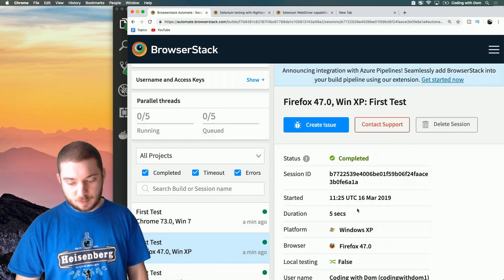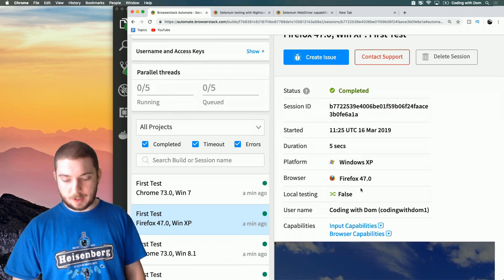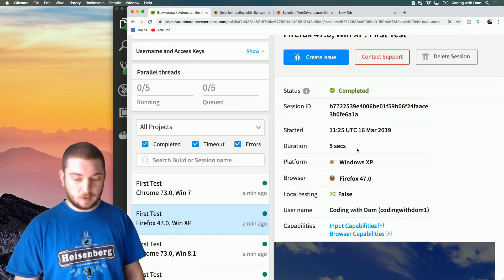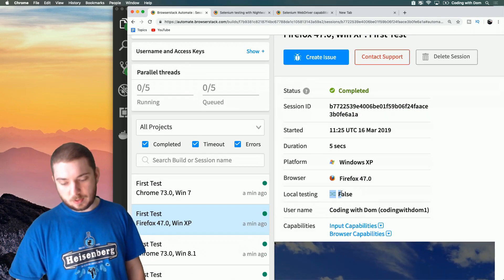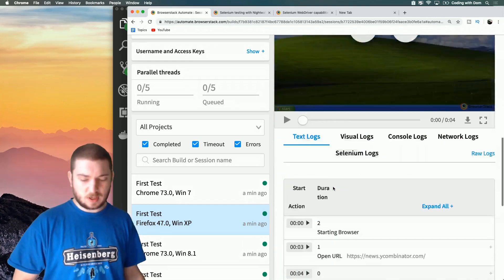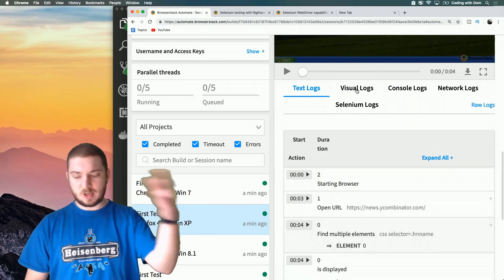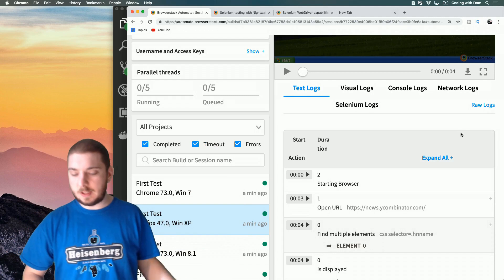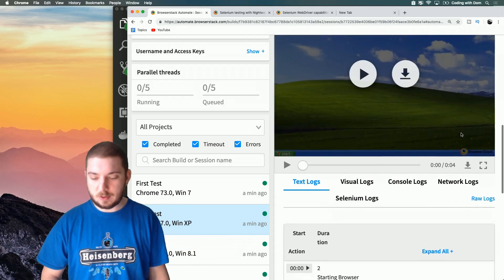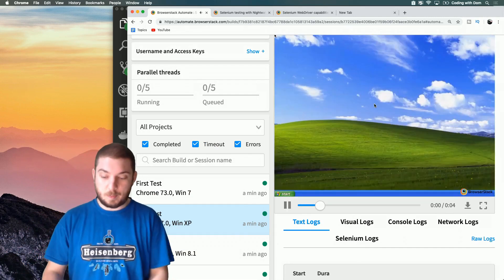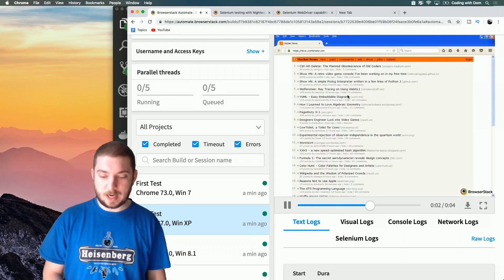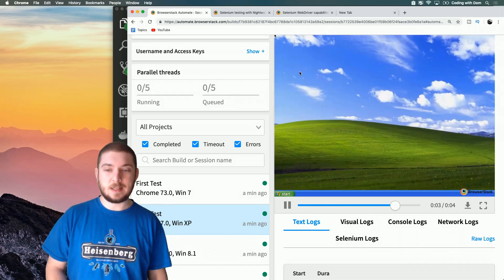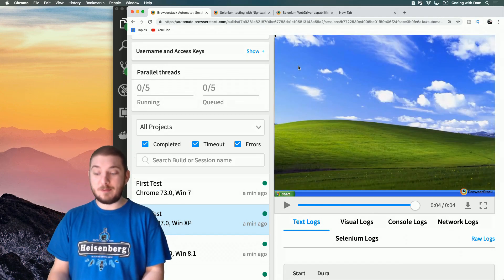It gives me all kind of cool information about my test run - how long it took, whether it's local testing, who ran it, the browser capability. There are logs, network logs, console logs, all kind of stuff that can be really useful. And the nicest thing of all is that you can actually see the test on the machine, so you have a video of what went on.